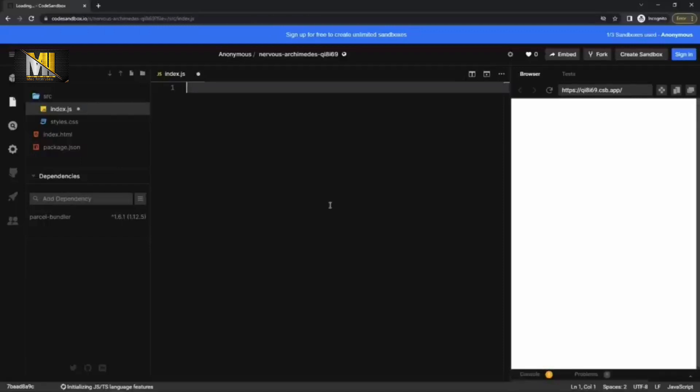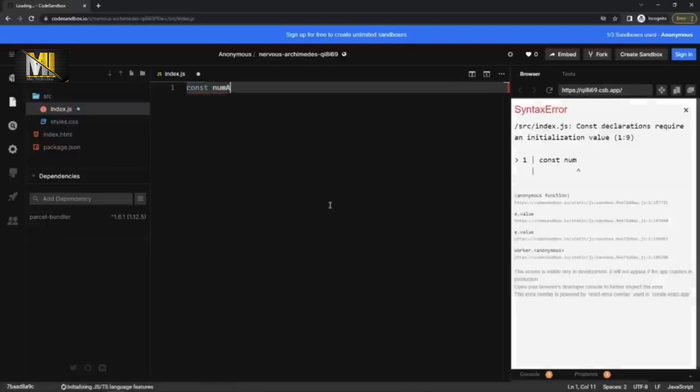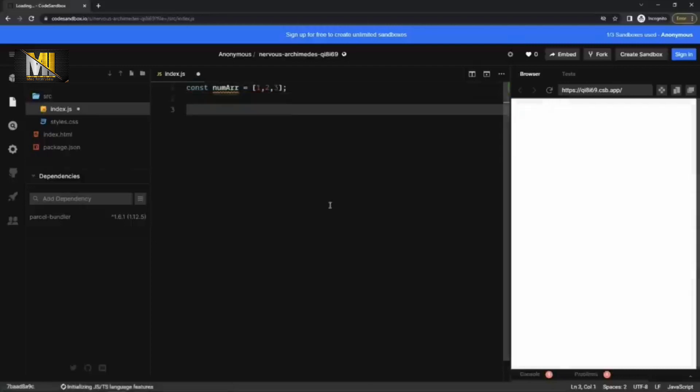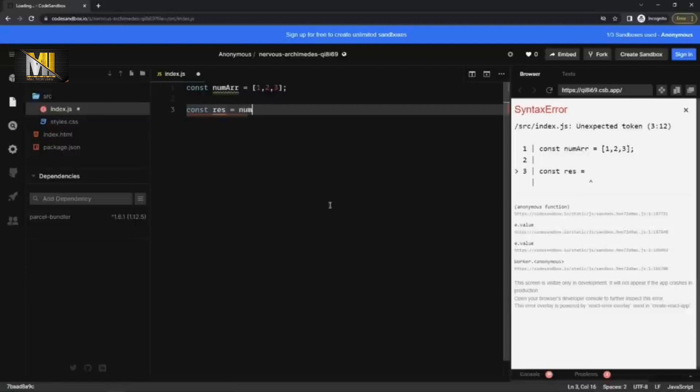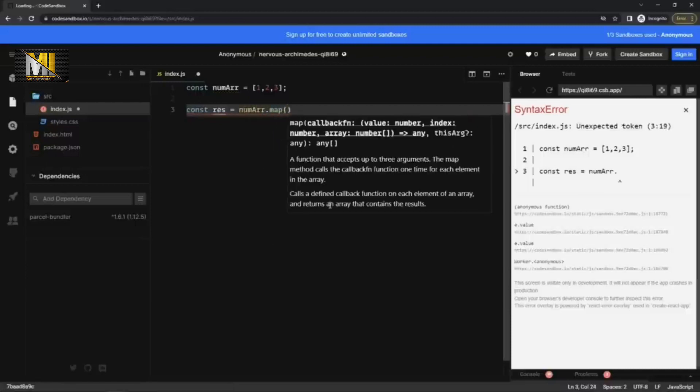And example I can take is, let's say there is a num array. There's one, two, three, these are the elements in it. And I want to double each element of this array. So let's do it using map first. I'm going to say result is equal to num array dot map.